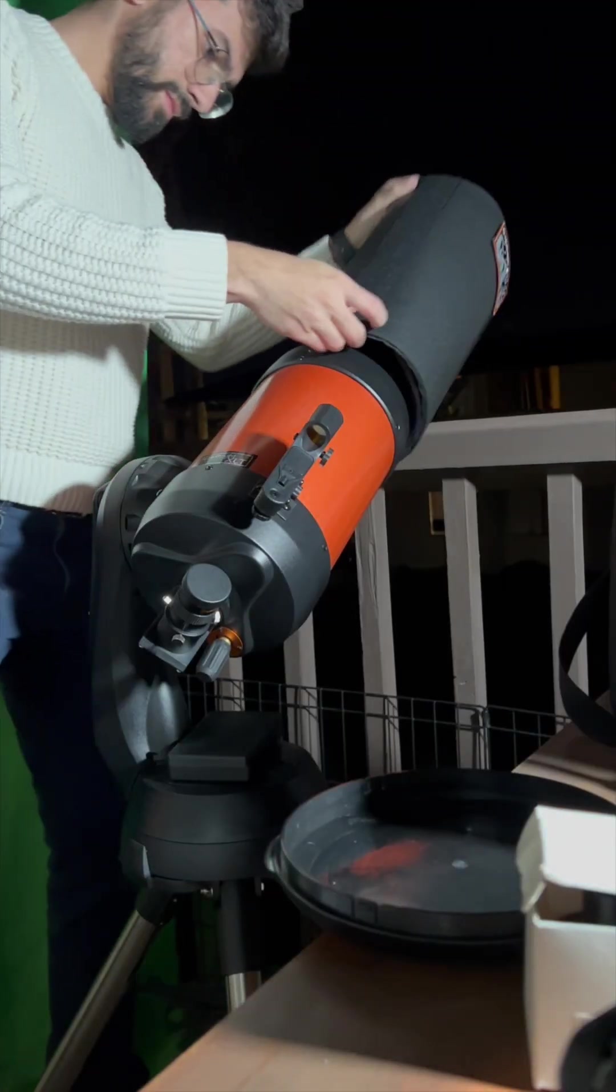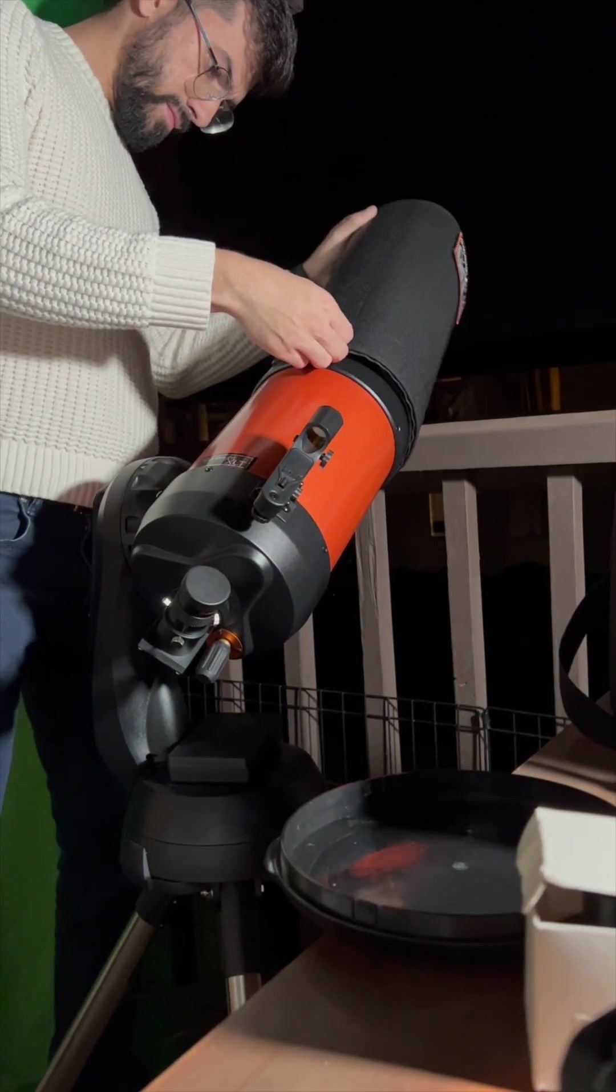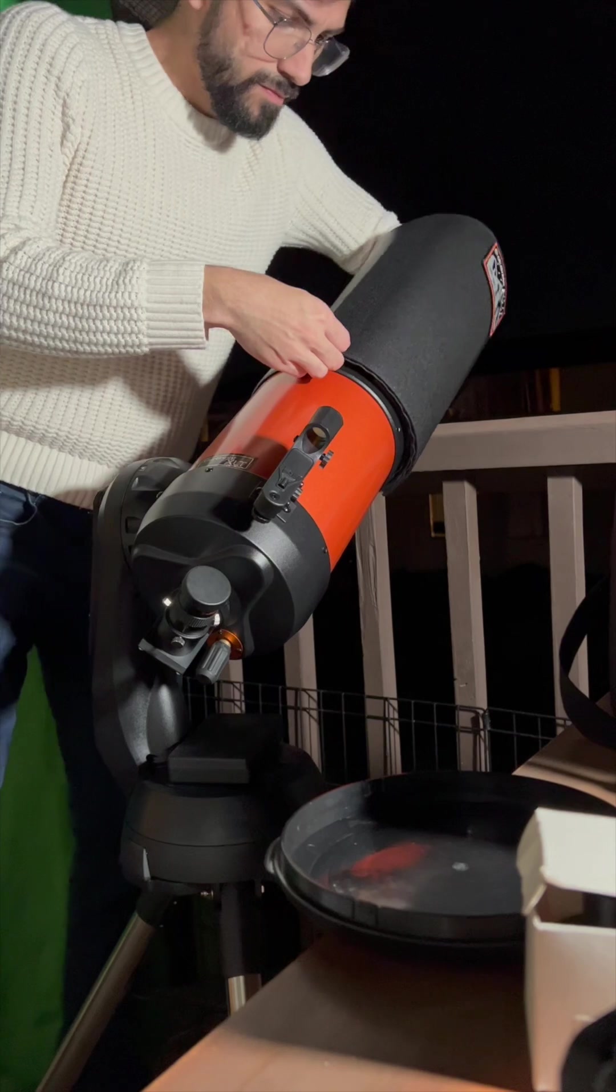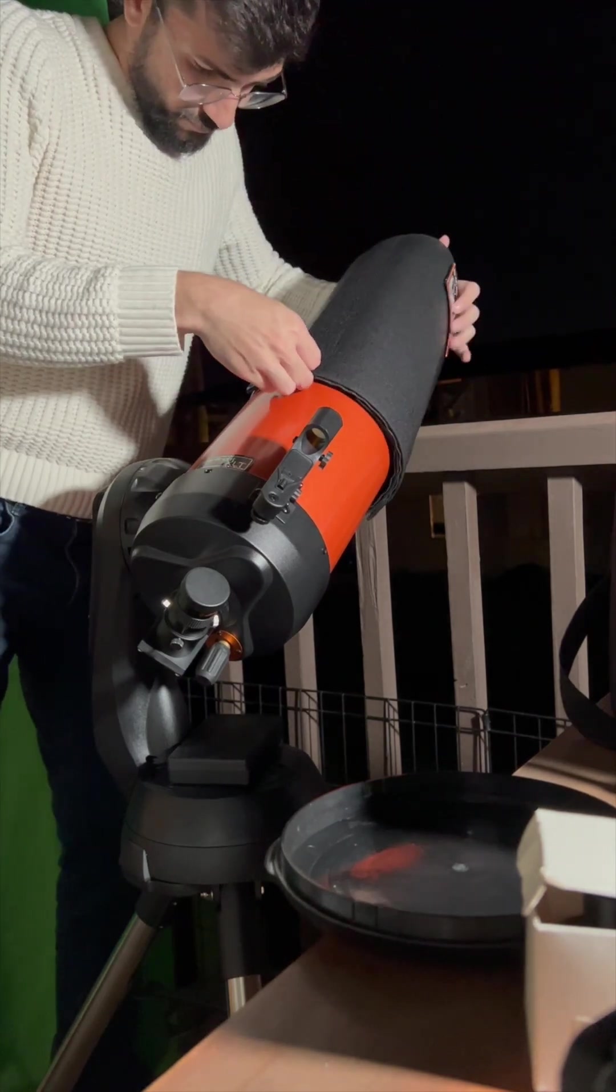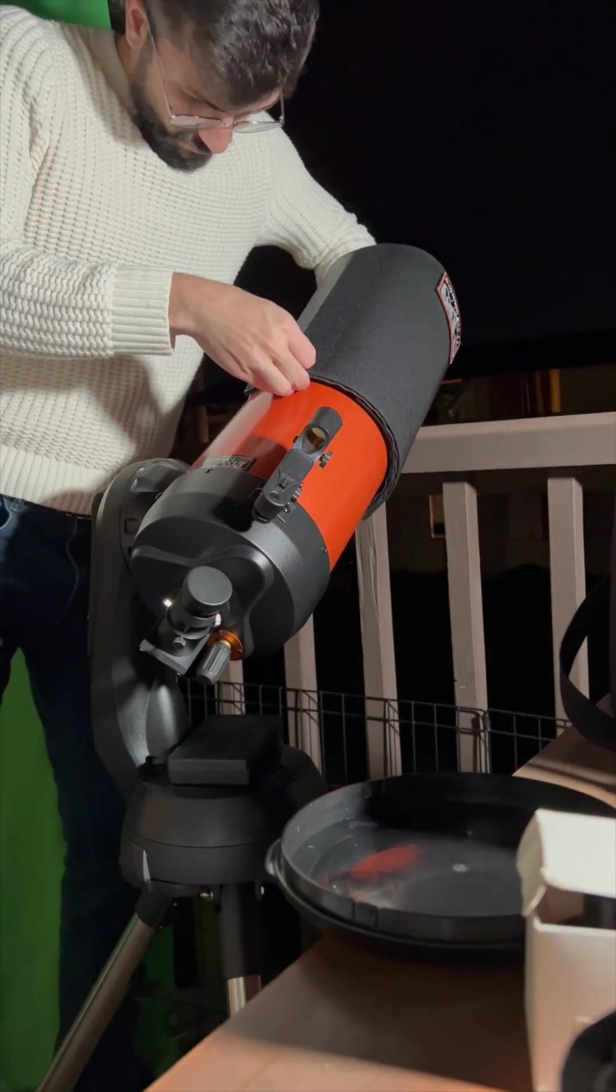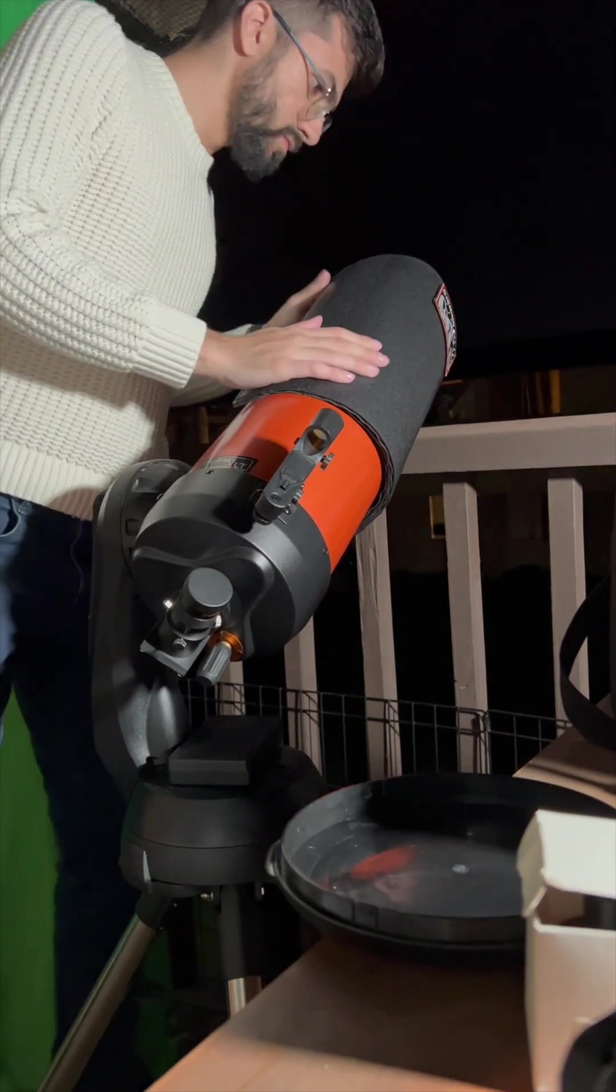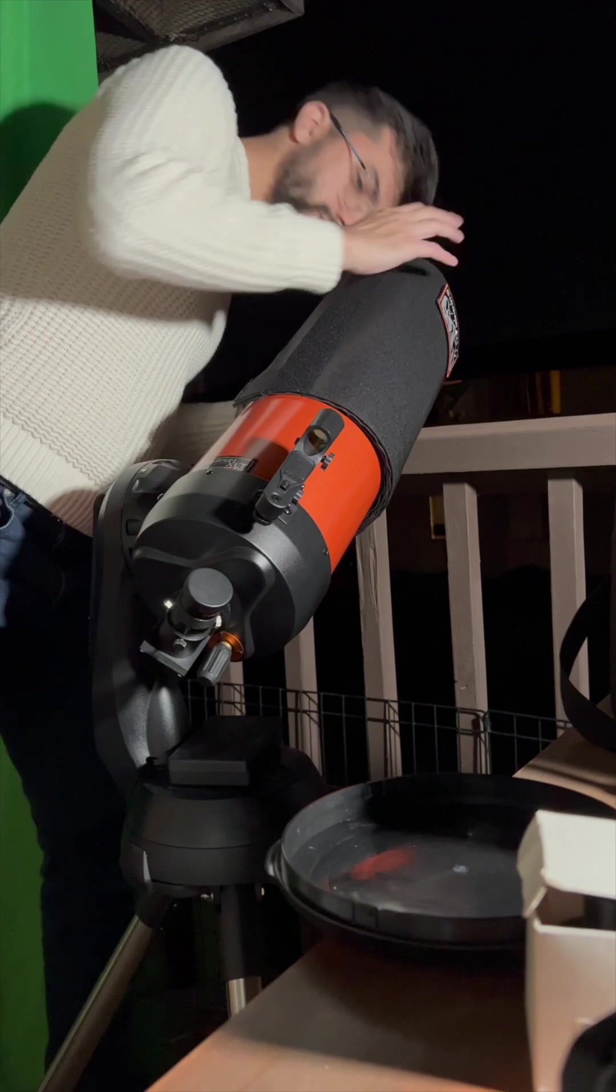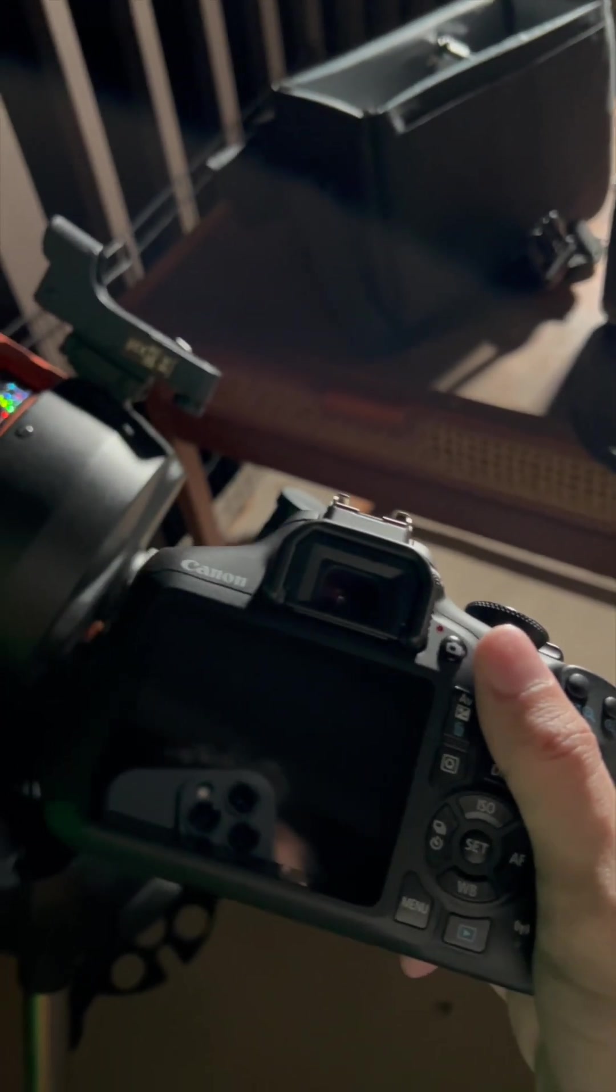It gets kind of dewy out here, so I want to use this dew shield to help detect. Let's connect the camera so you guys can see what's going on.